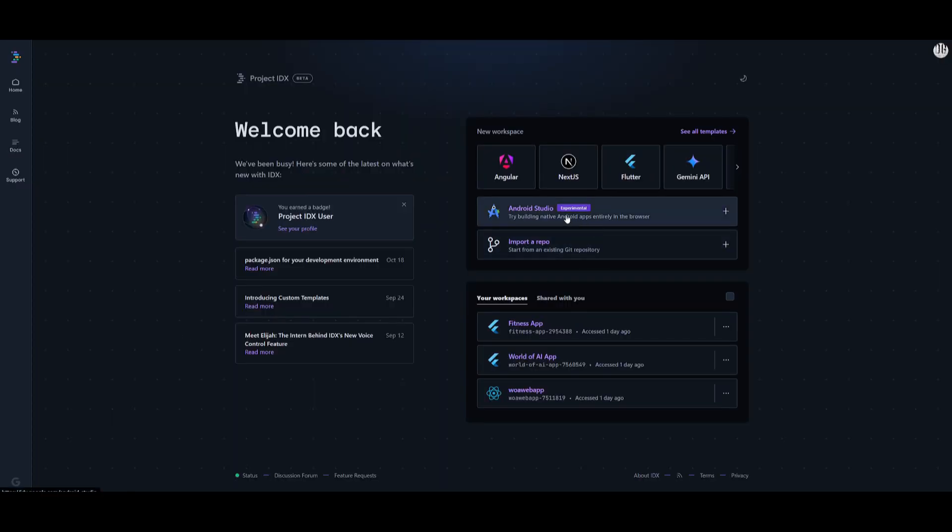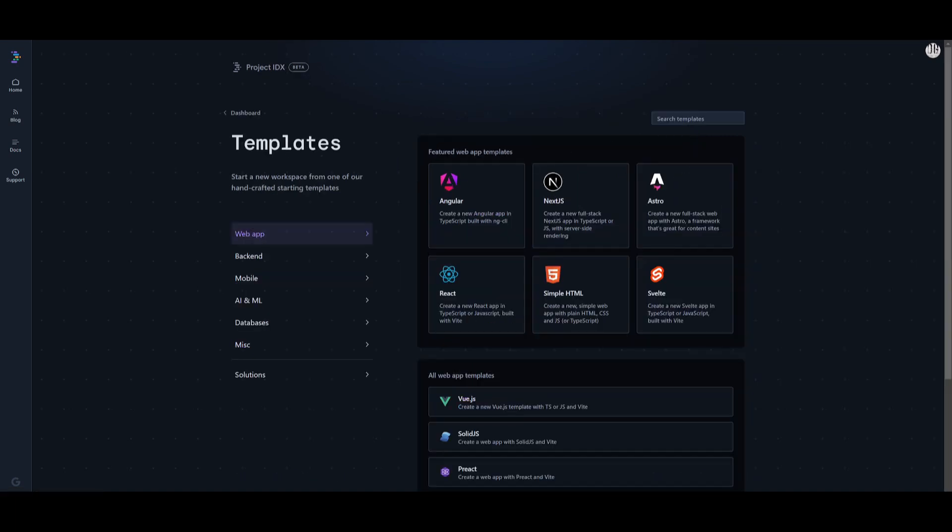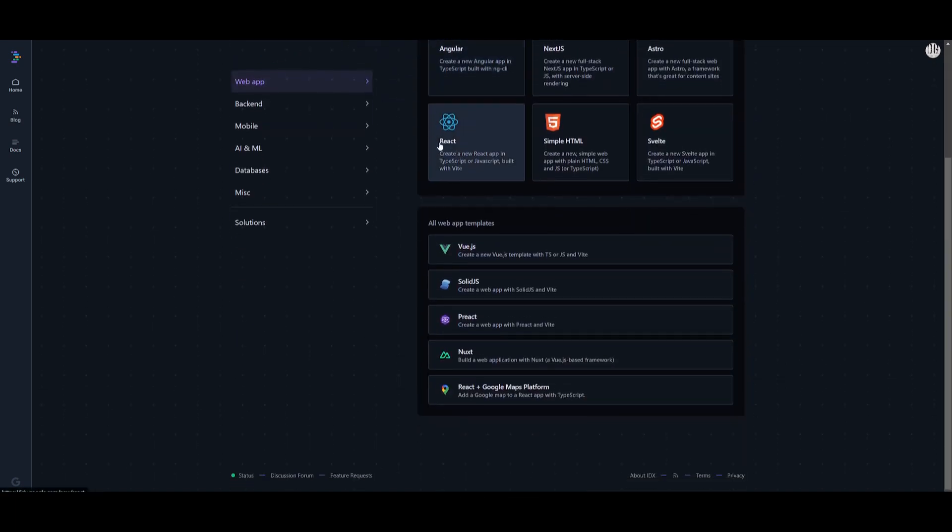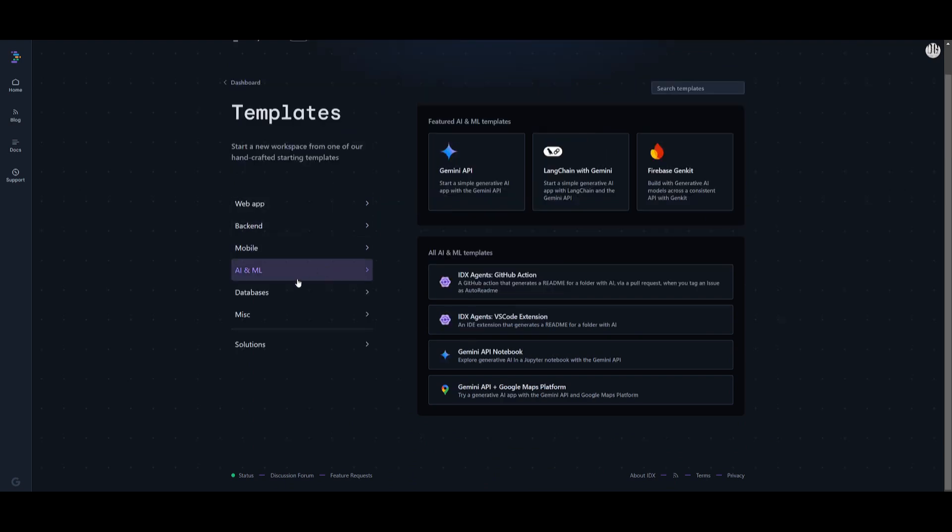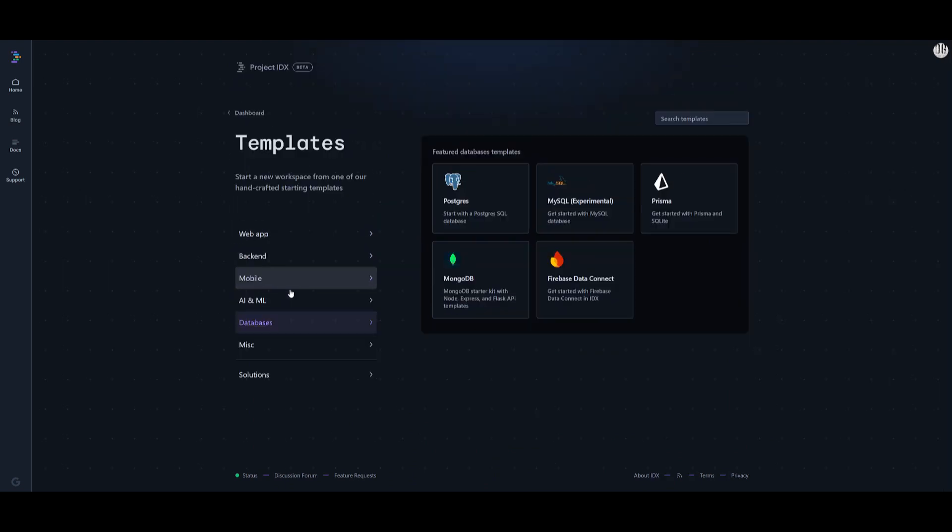You have the capability to choose from various templates, from building mobile apps, backends, AI machine learning, or even databases.